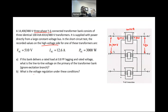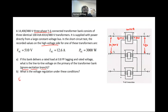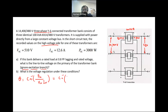We also want to find the voltage regulation. The first thing we need to find is the equivalent circuit. It says to ignore the excitation branch, which is why we are not given the open circuit characteristic — only the short circuit characteristic. From the short circuit data, we can find theta, which equals cosine inverse of P_sc divided by (V_sc times I_sc). This is cosine inverse of 3000 divided by (510 times 12.6).